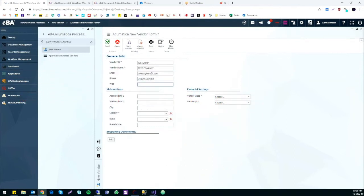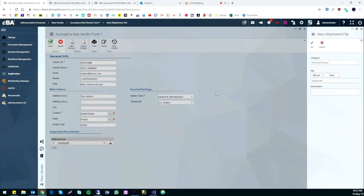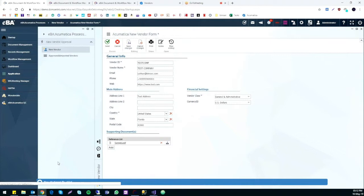Also, there are some restrictions for some fields as well. For example, the vendor ID can have a maximum length of 10 letters, and email has to be in a proper email address format. If we want to, we can also attach any documents or files to the vendor form.